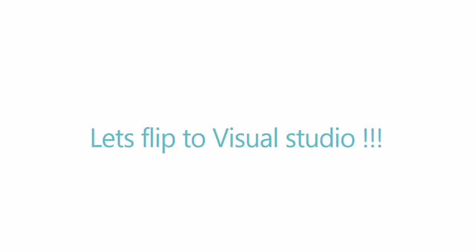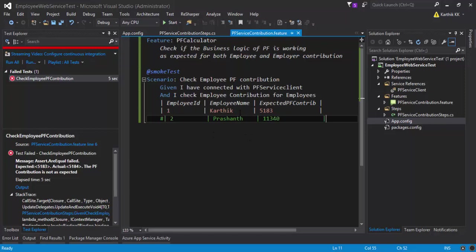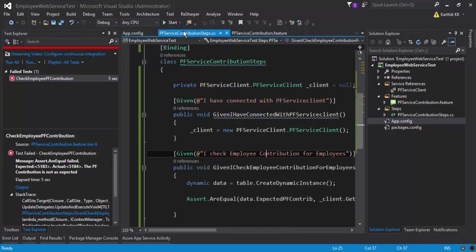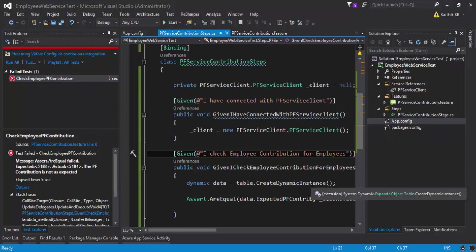Alright, so let's flip to Visual Studio. In our previous video, part four, we were discussing how to work with Specflow and how to consume that web service, the PF service client, and then use it in a Specflow step definition and also try to run the test from the Specflow scenarios.